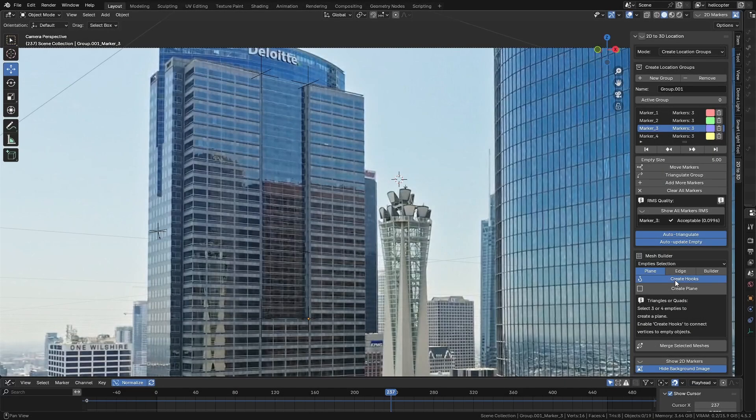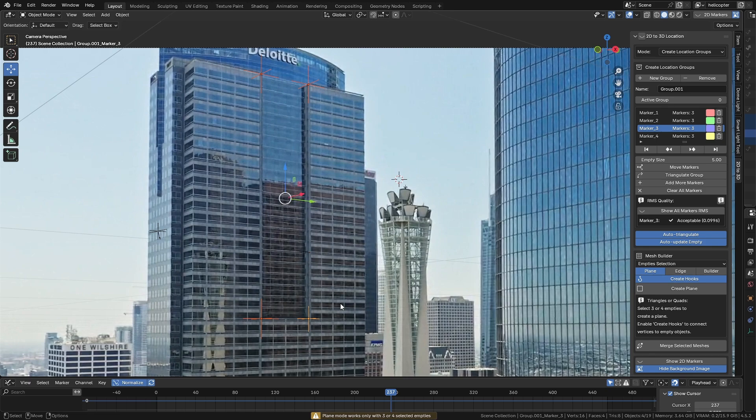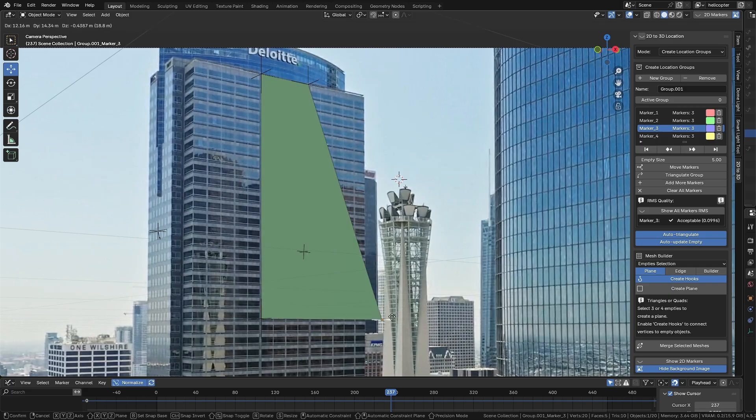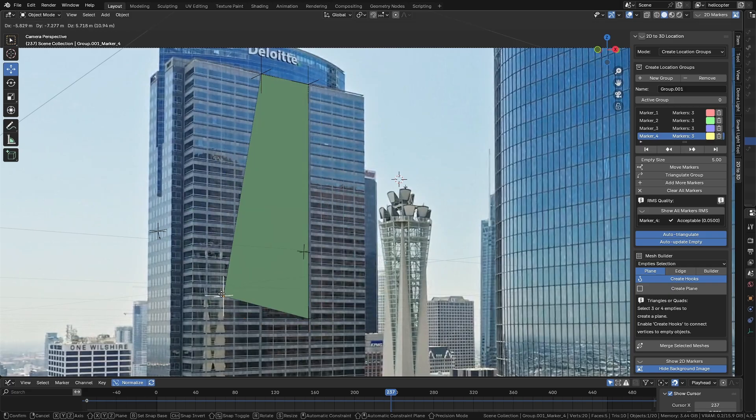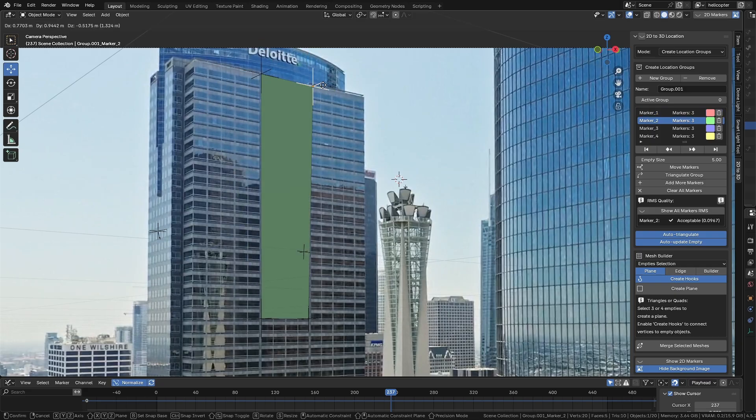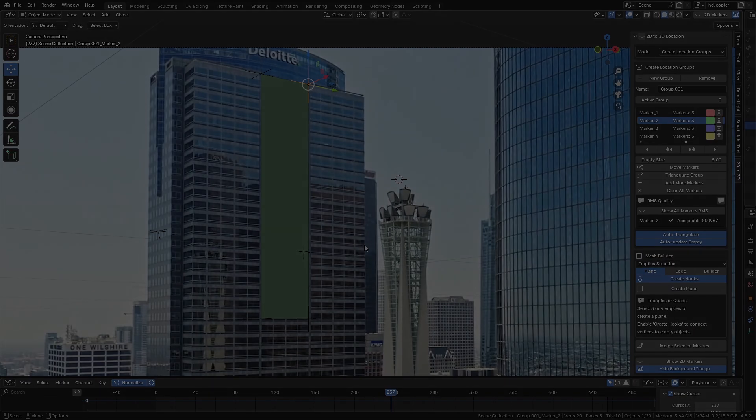Now, to finish and create our plane, just select the four empties we created, go to the Mesh Builder panel, choose the Face mode, and click Create Face. If an error occurs, check that you haven't selected more than four empties or fewer than three, and try again. A nice detail is that if the Create Hooks option is enabled, the vertices will be created connected to the hook, which can be useful for creating simulations. And with that, we've finished the tutorial for this scene, and we'll move on to the next example.